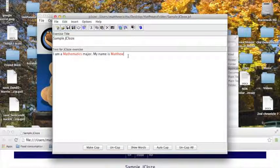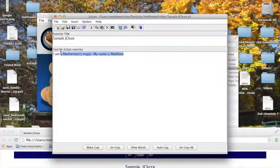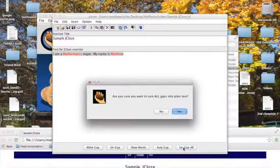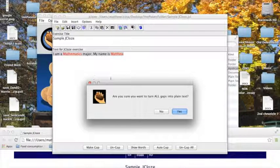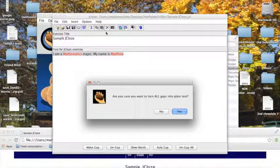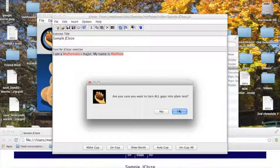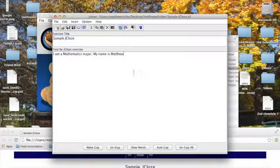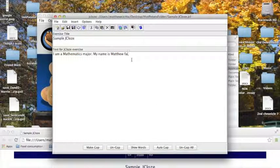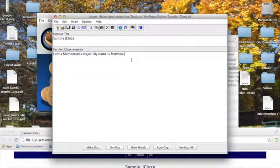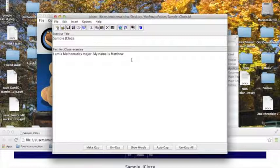One way to deal with it is to first highlight everything, click on un-gap all, which will get rid of all of your gaps and all of your clues, so it will really undo the work that I just did, but I can say yes to this, and now I should have no problem with typing in new information, but that could be a bit frustrating to realize that later.